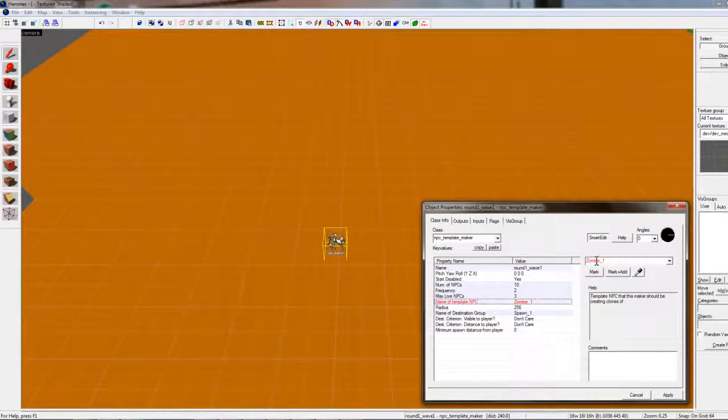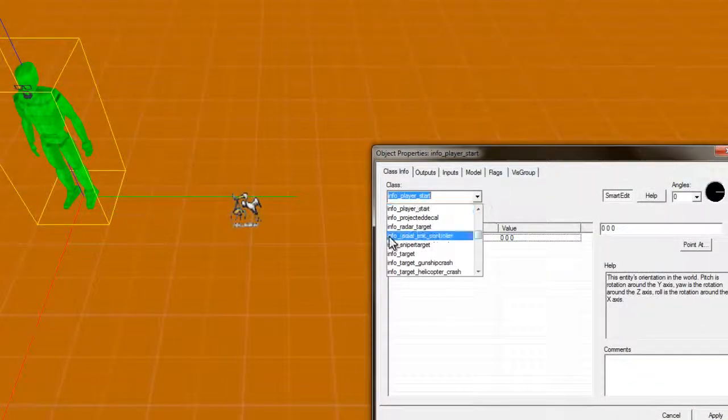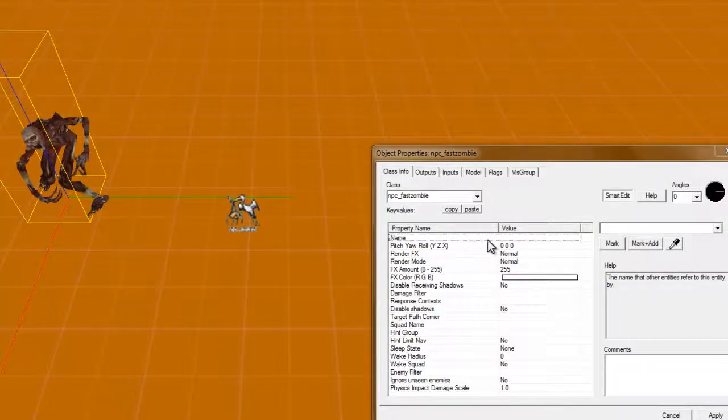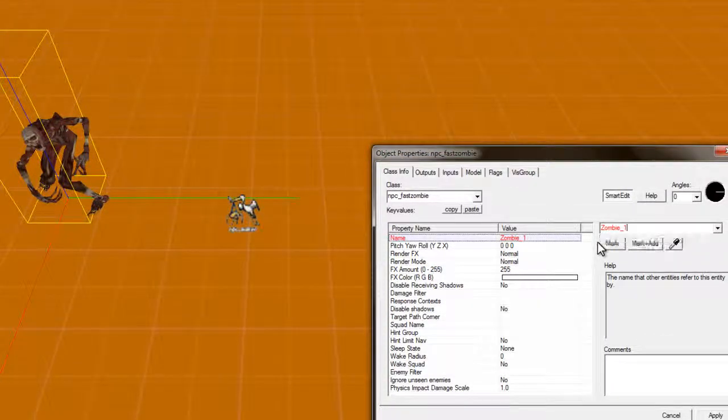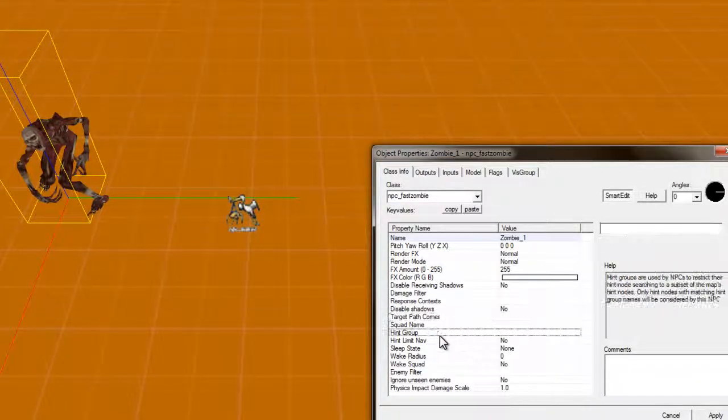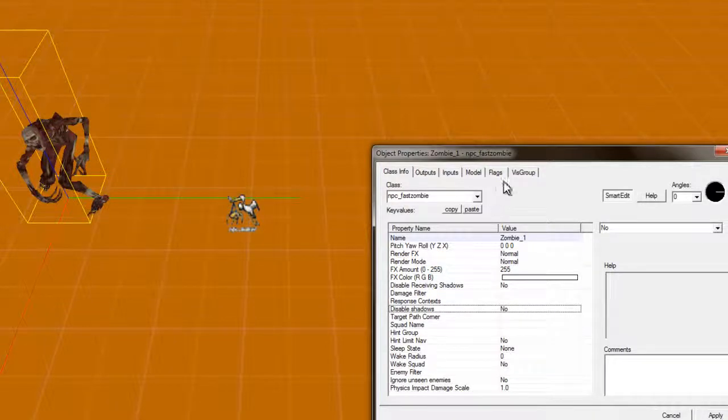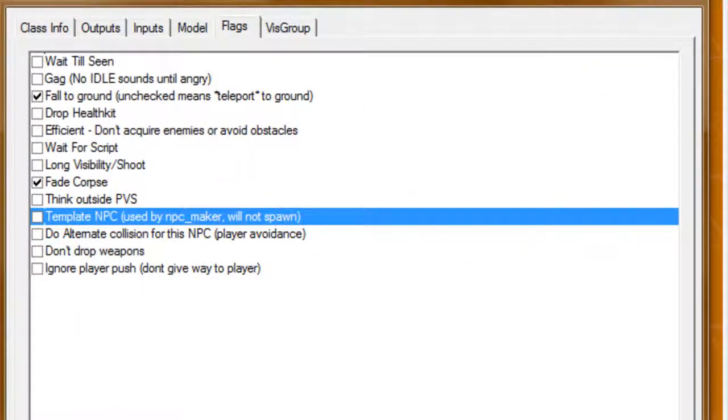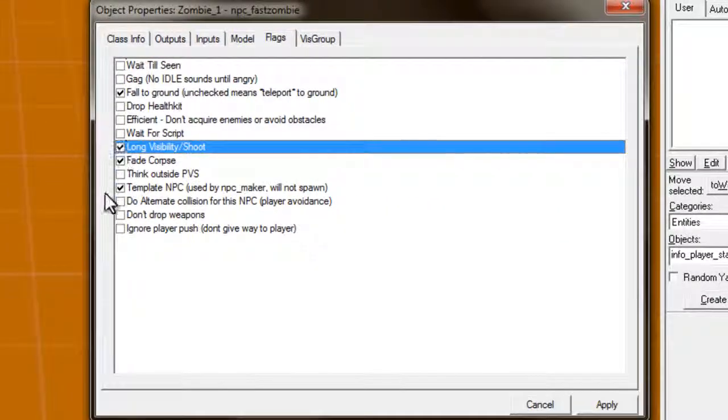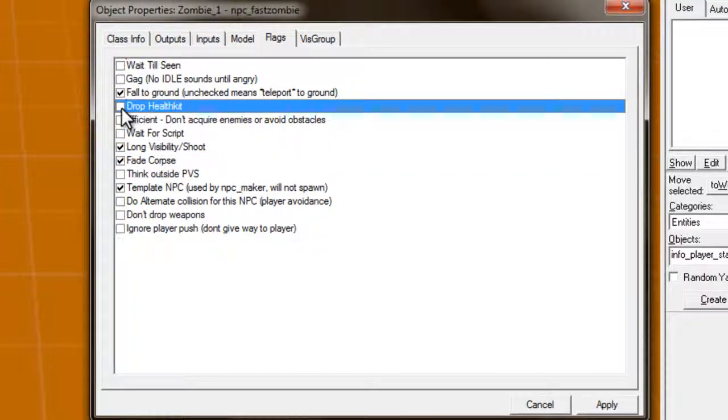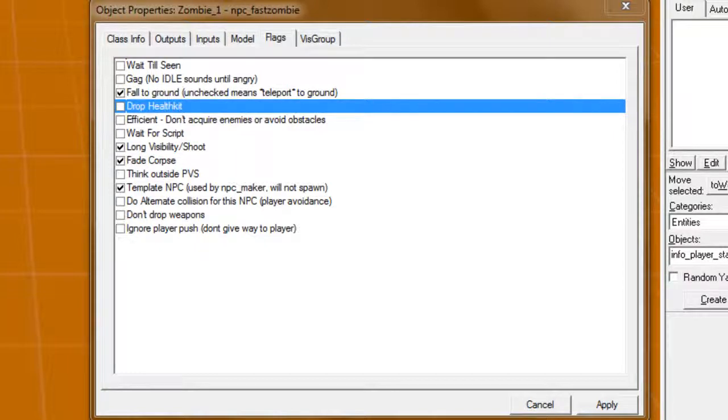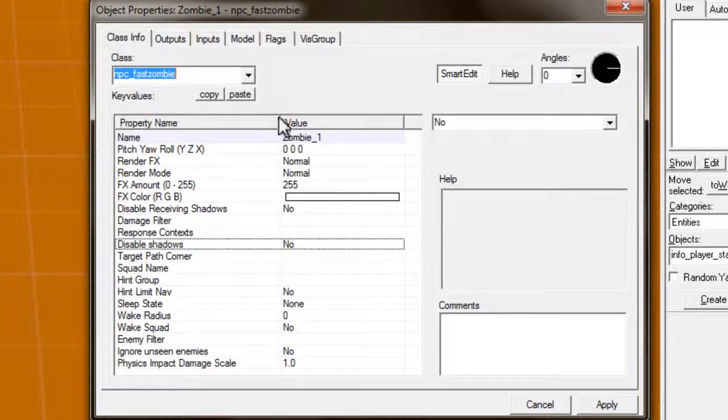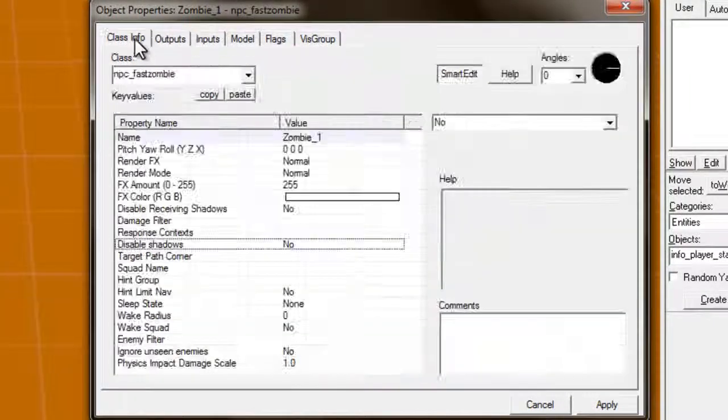Alright, now, we are missing a few things. Let's go to our template. So, make another guy. npc, fast zombie. Okay, we assigned his name as zombie1. Target path corner, int group. Most of this stuff you don't really have to mess with. But, there is one major thing right here. Template npc. If you want this whole thing to work, this is the one thing you want to check. Long visibility, that can only help them to chase after your player. Drop health kit. I do not recommend this. You can do it if you are only going to have a few zombies, but eventually, your map will be cluttered by a bunch of drop health kits, whatever. Yeah, that's good. Zombie. Okay.